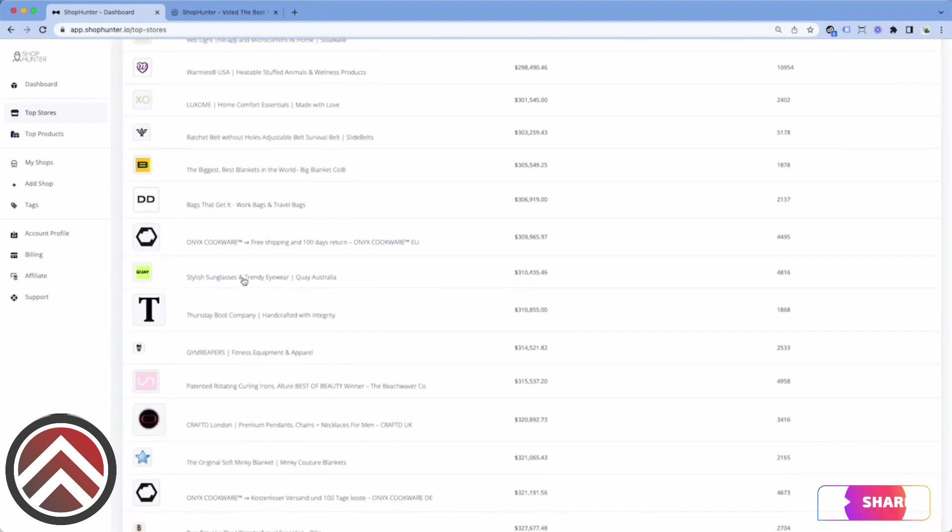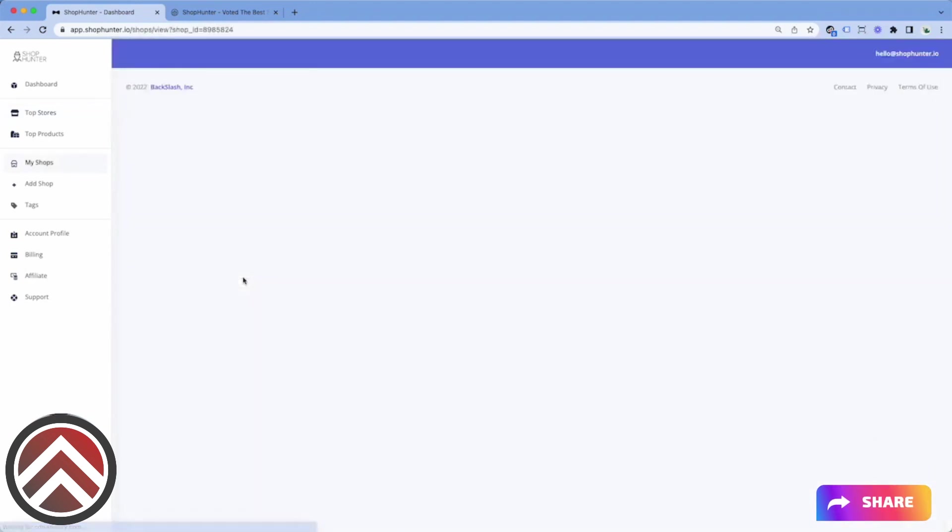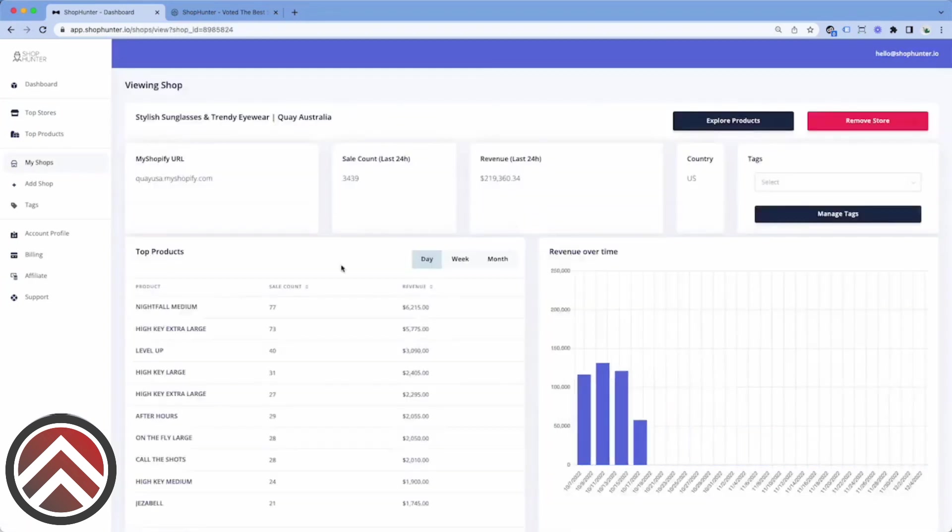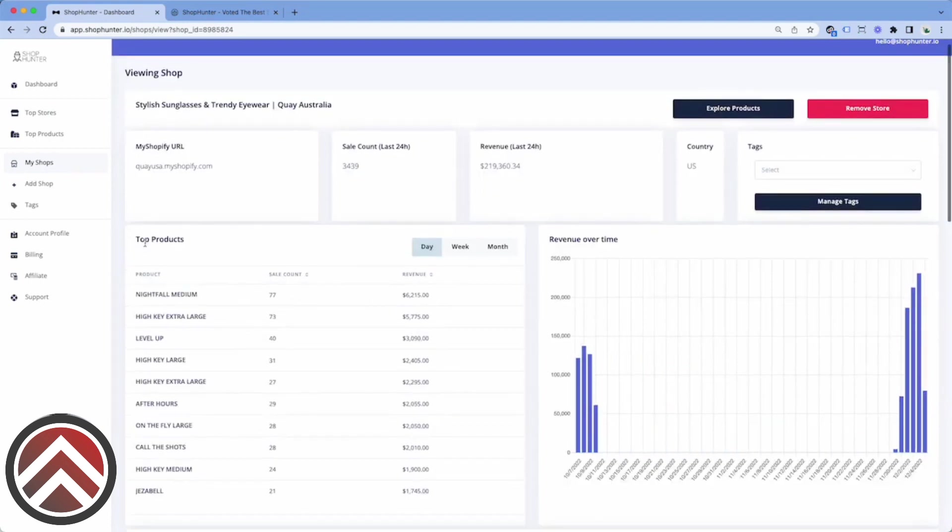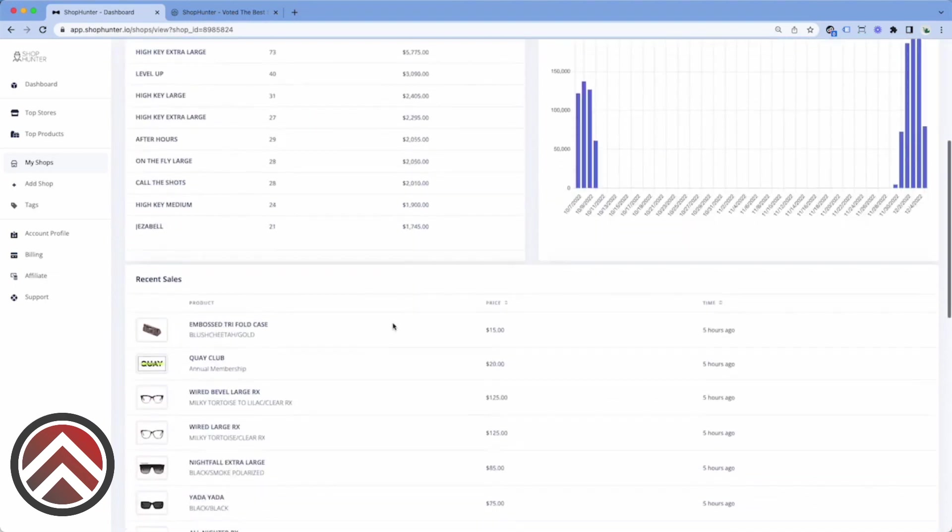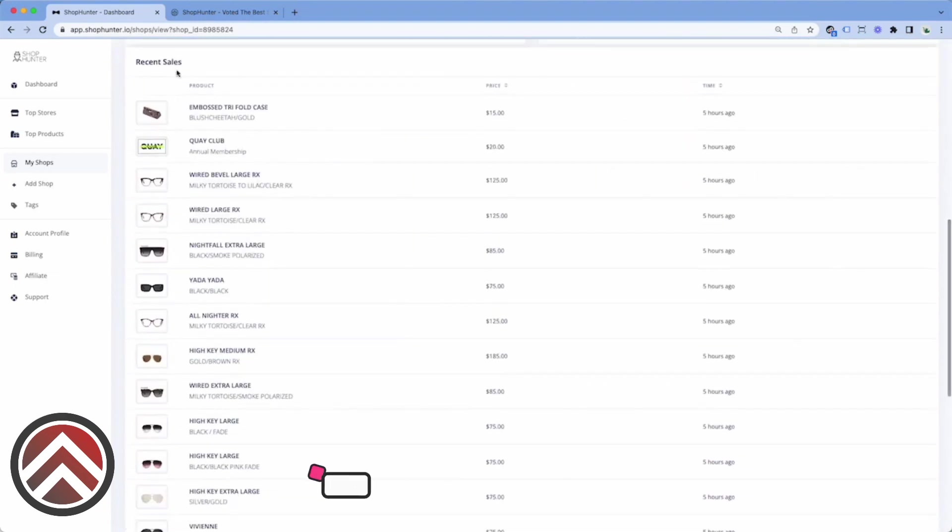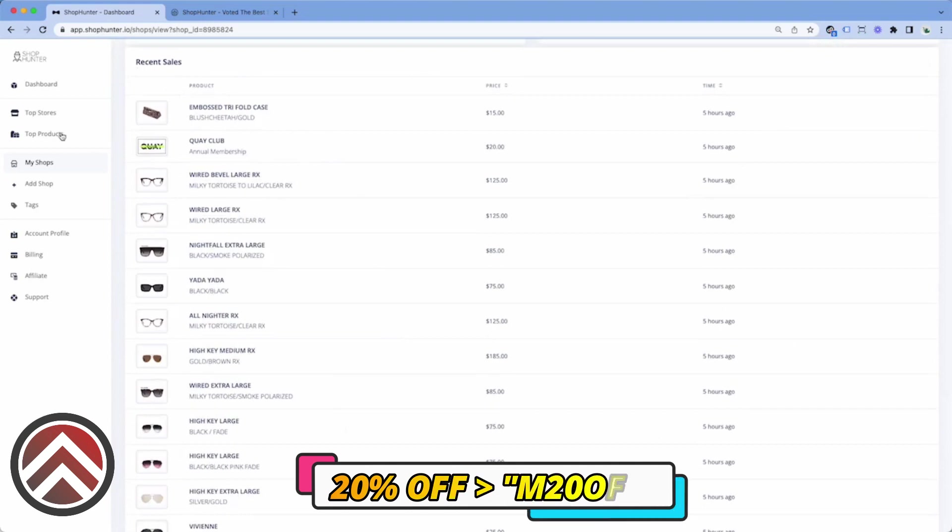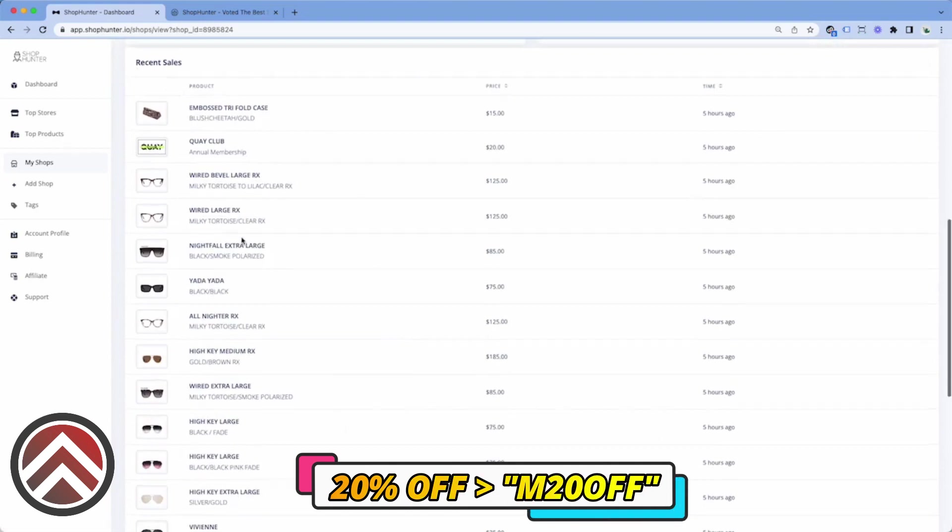An example would be if I click on this store here, I could click start tracking and I can see automatically the top selling products from this store with the past 24 hour revenue estimate along with the recent sales.